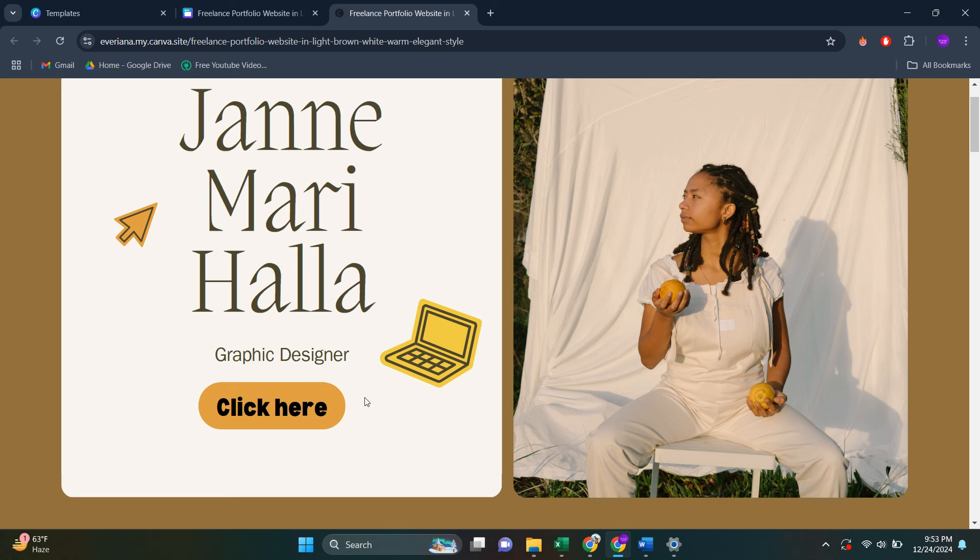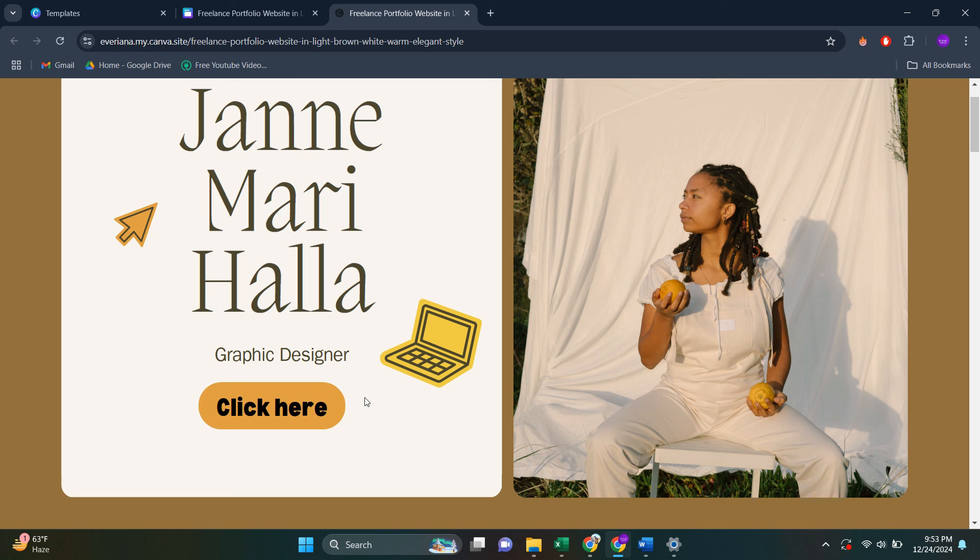So that's basically how you can create a call to action button in Canva. So that's all for this video. Consider subscribing if you find it helpful. And I'll catch you in the next one. Thanks.